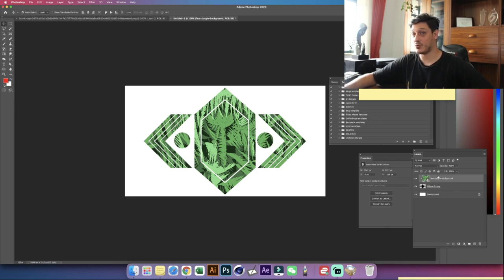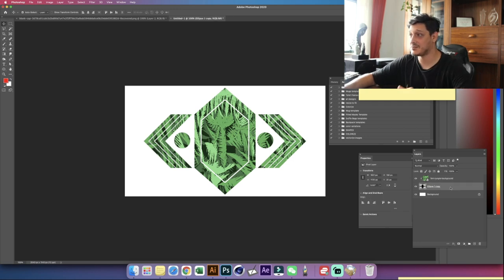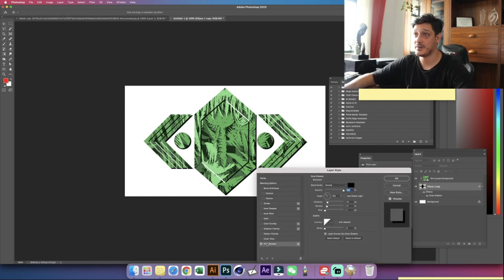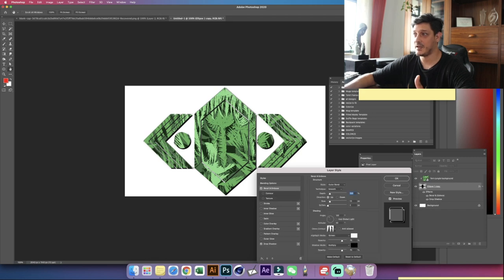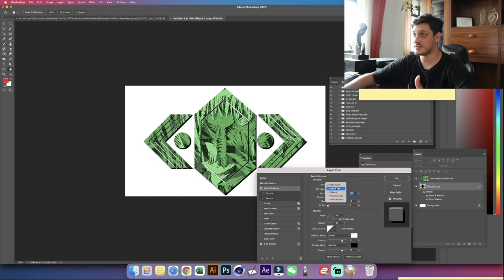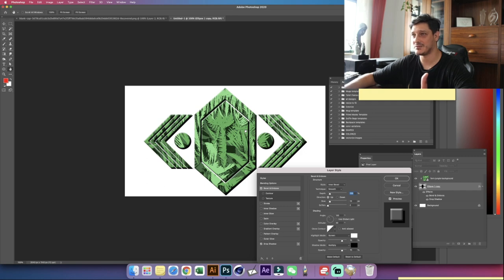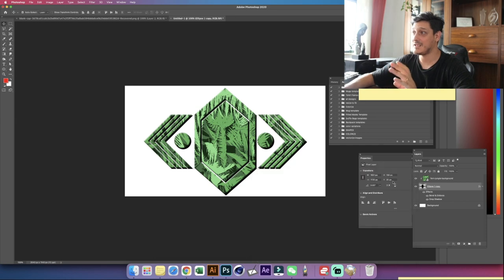If you want to take this design to a whole new level, apply some layer styles. Double-click to add a drop shadow to give more of a 3D look. My settings: blend mode normal, distance 14, size 11, spread 1. Then go to Bevel and Contour — make sure the gloss relation is set to linear for a better look, set the depth to inner bevel, and now we have more of a 3D logo applied to it.